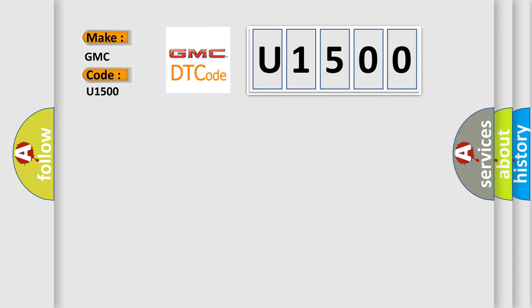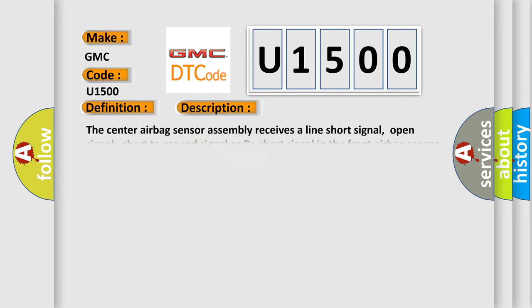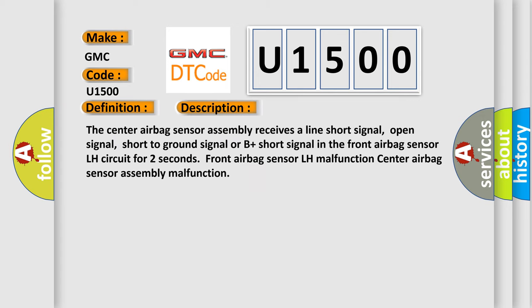The basic definition is Front airbag sensor LH circuit malfunction. And now this is a short description of this DTC code. The center airbag sensor assembly receives a line short signal, open signal, short to ground signal or B plus short signal in the front airbag sensor LH circuit for two seconds.